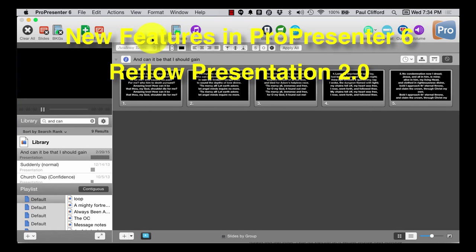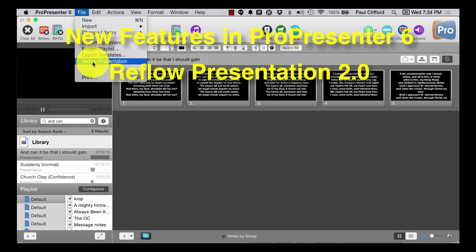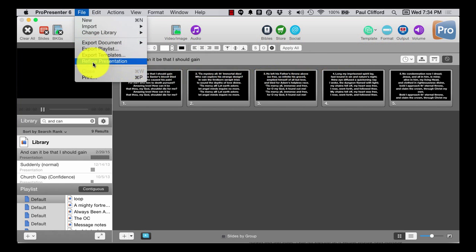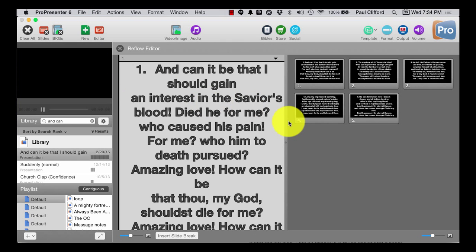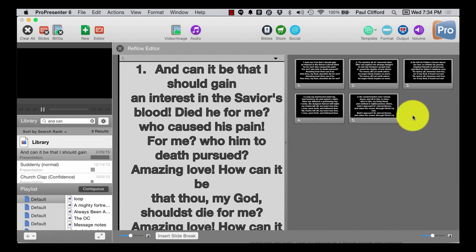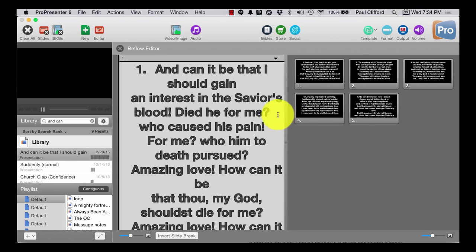In ProPresenter 5 we had the reflow text option, which we also have — reflow presentation rather — in ProPresenter 6. So I'm going to open that up and you'll notice something just slightly different: we've got a preview of the slides over here. This actually makes it much easier to reflow the text.